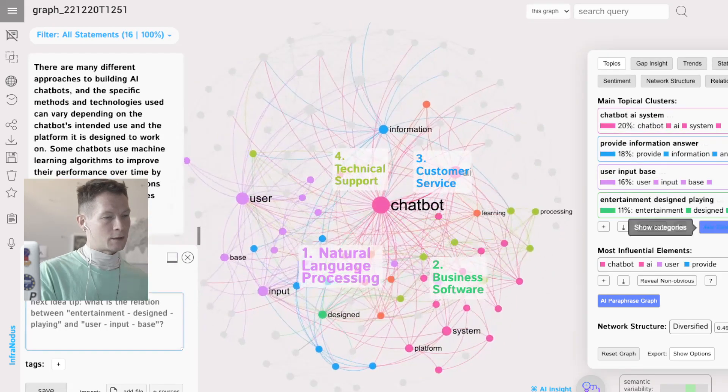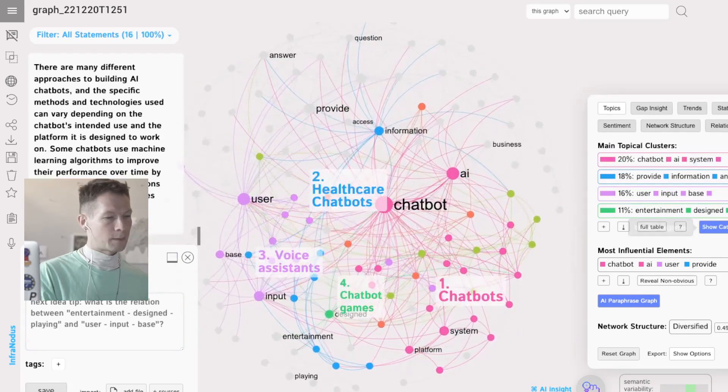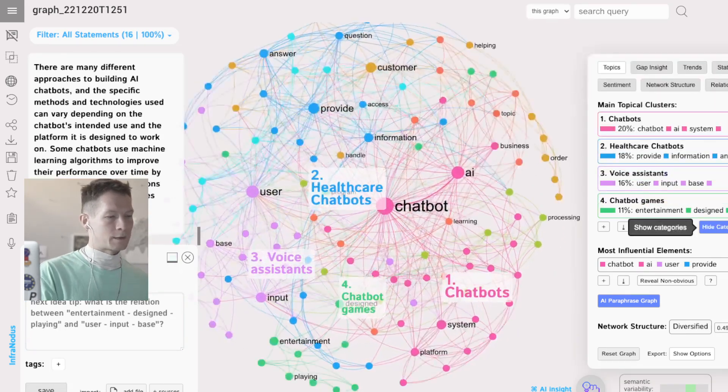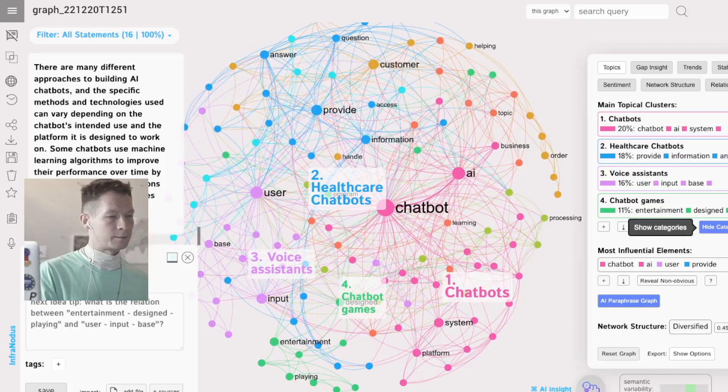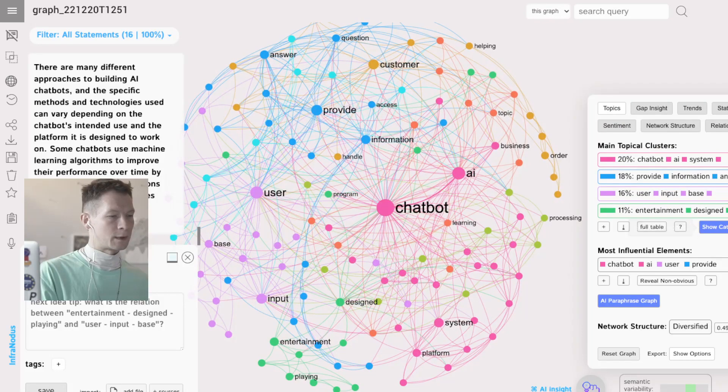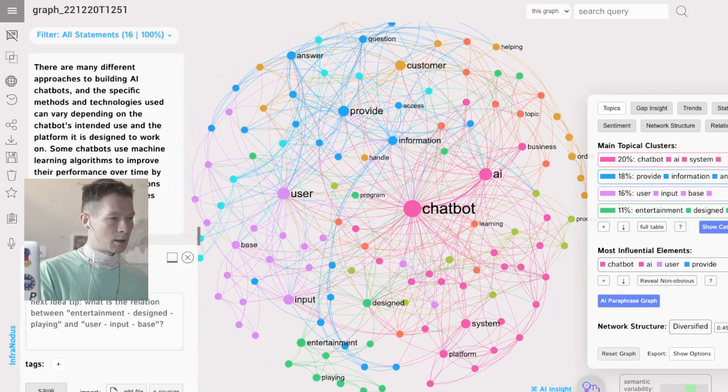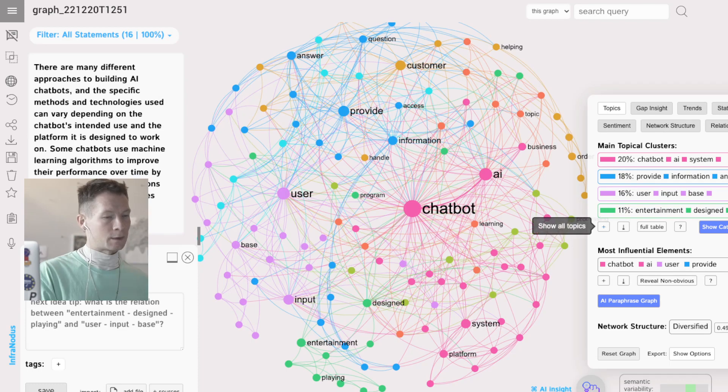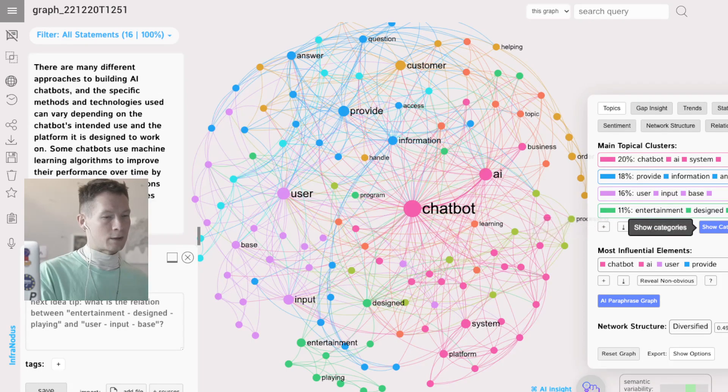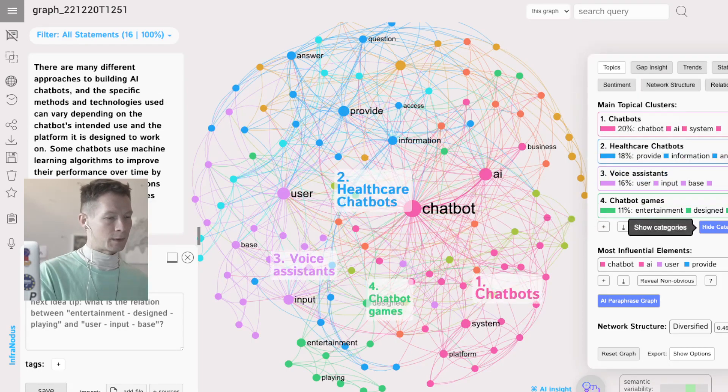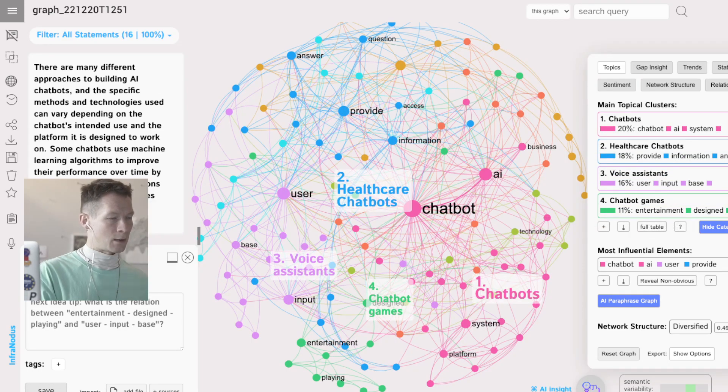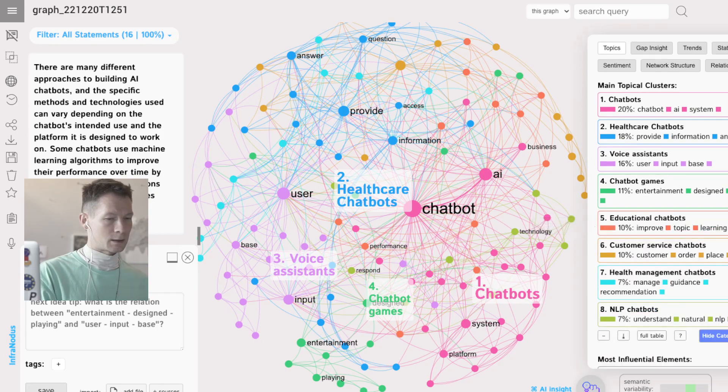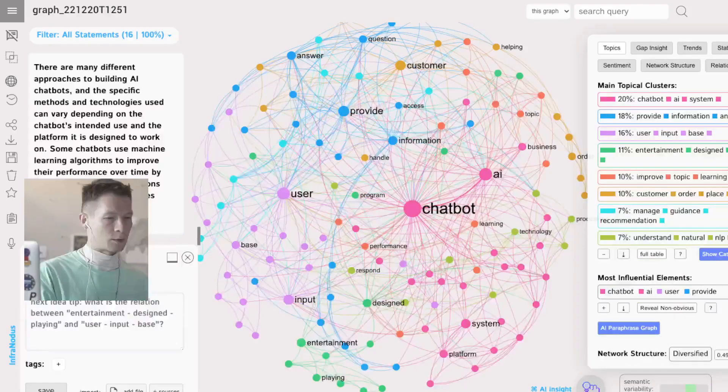I can also copy that, add it into the live editor of InfraNodus. The graph gets regenerated so I have some new categories showing up. I see that it's about chatbots, AI, users.